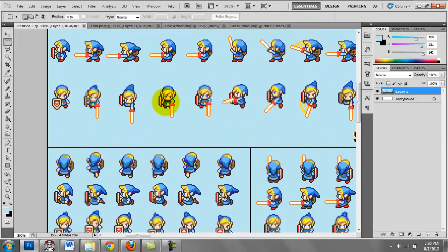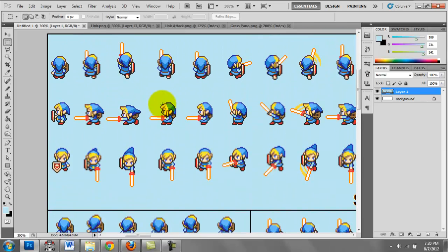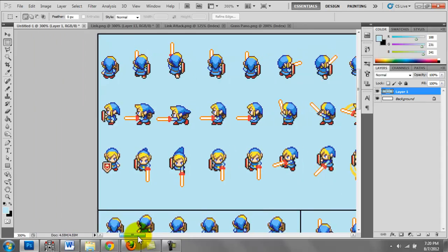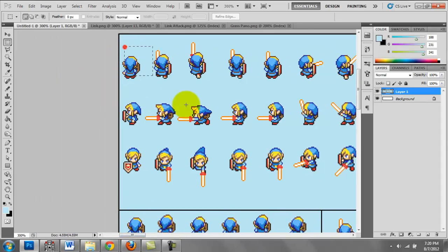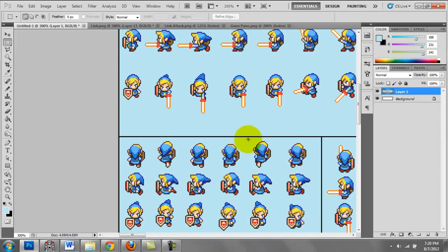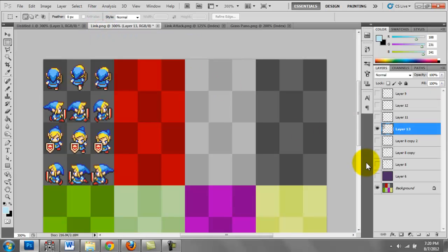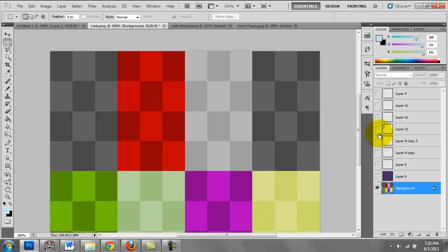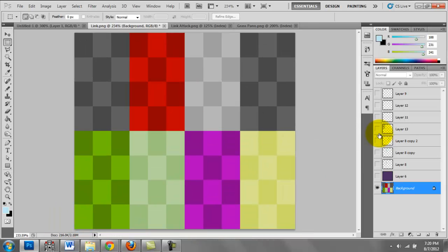And this is the sword slash sprites that I use to create my battle animations. To create your character sets, you want to download a template similar to this for RPG Maker 2003.